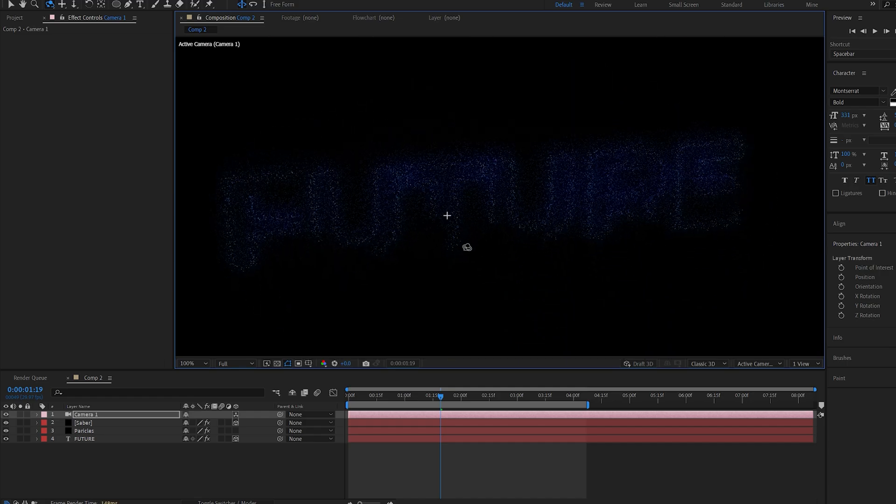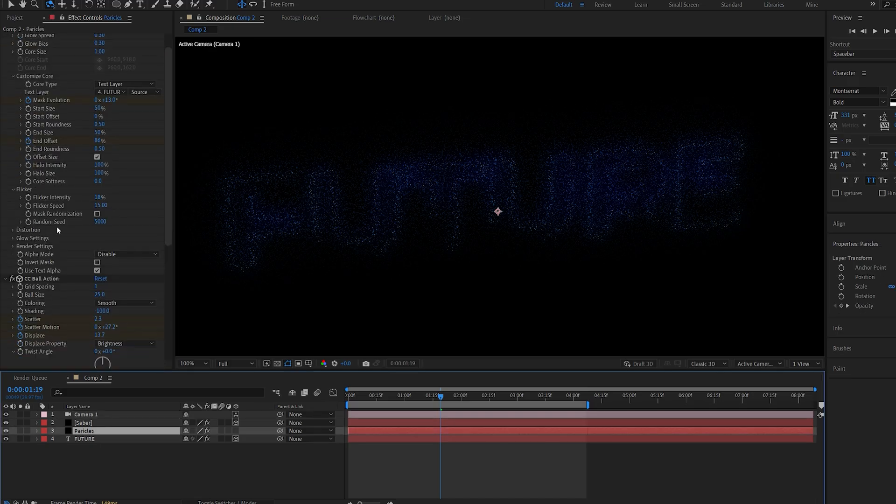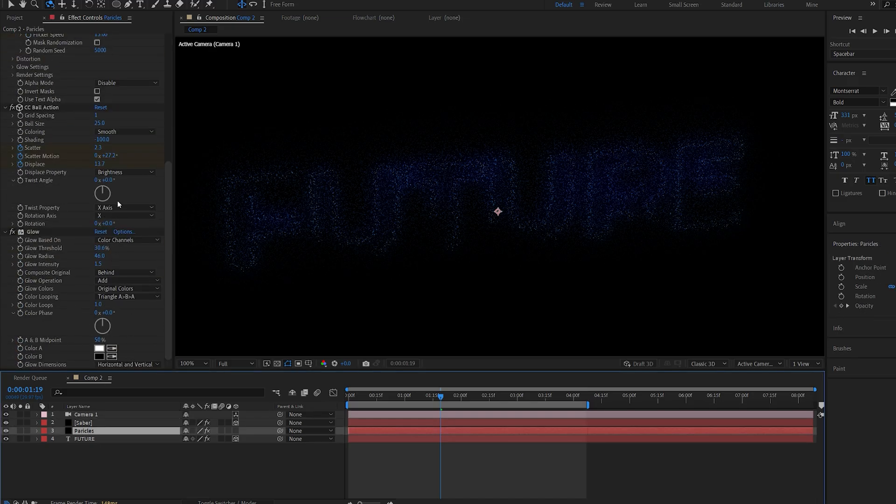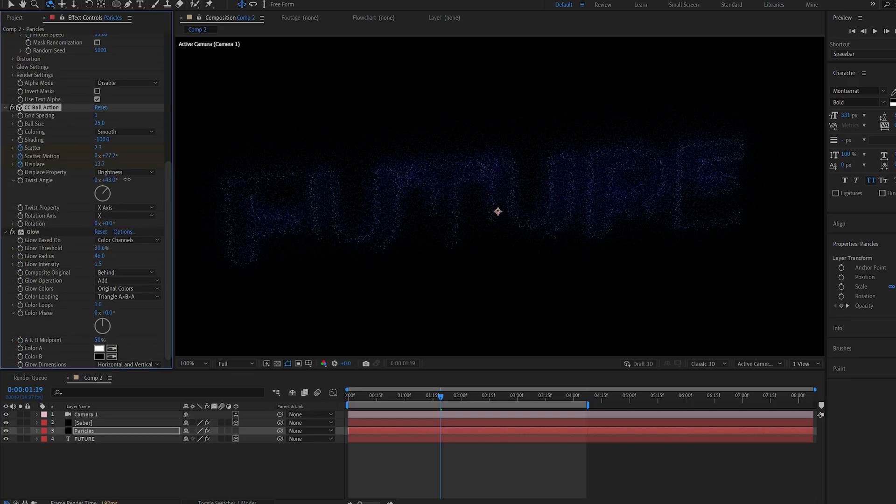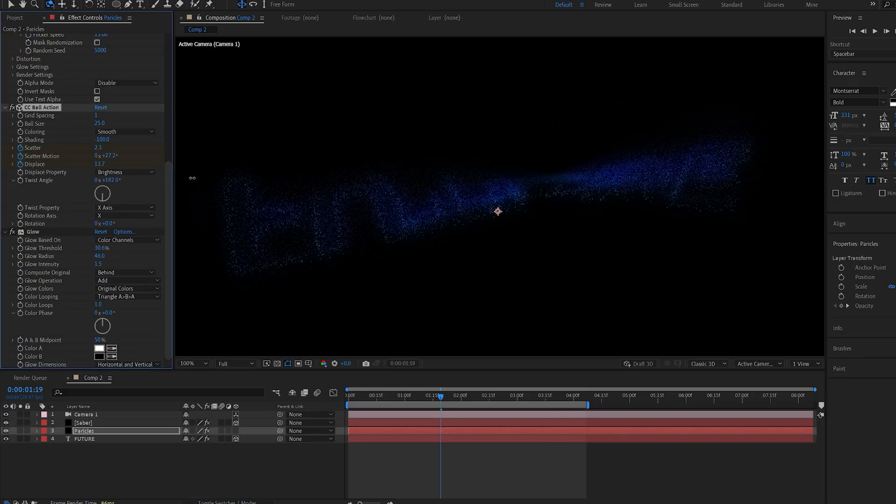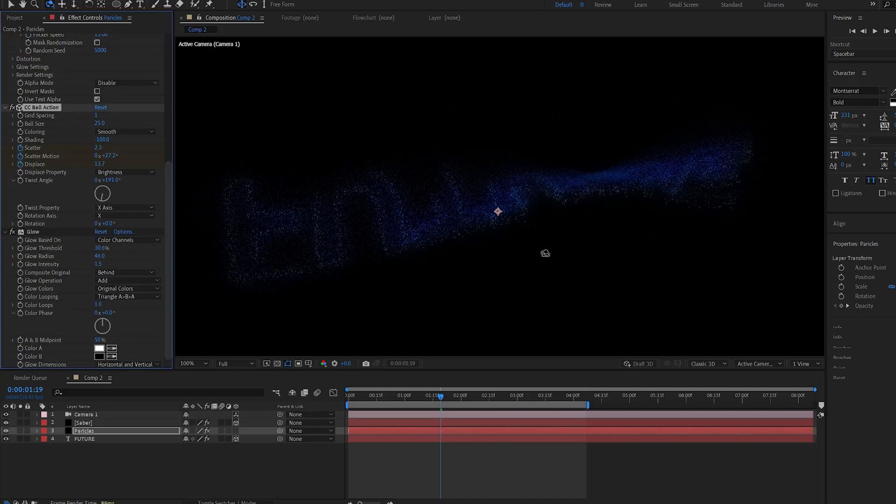So you can animate the camera if you want to. And also you've got an option here for twisting it. So if you want to create sort of a twisty kind of reveal. There you have it.